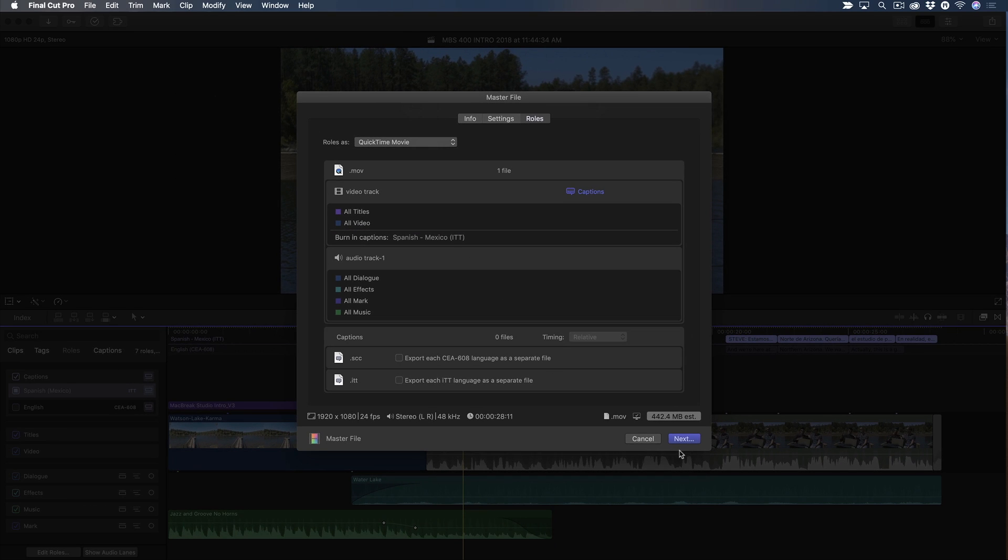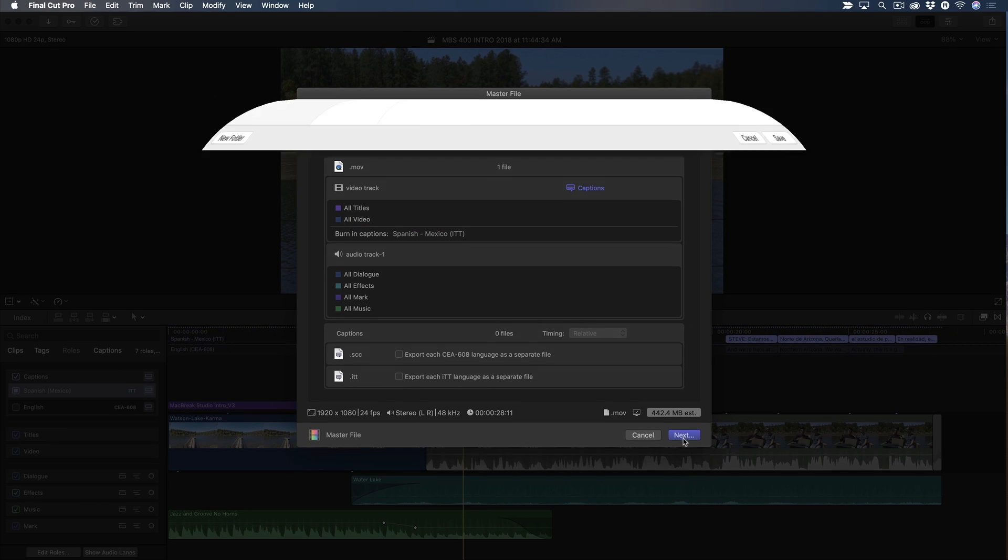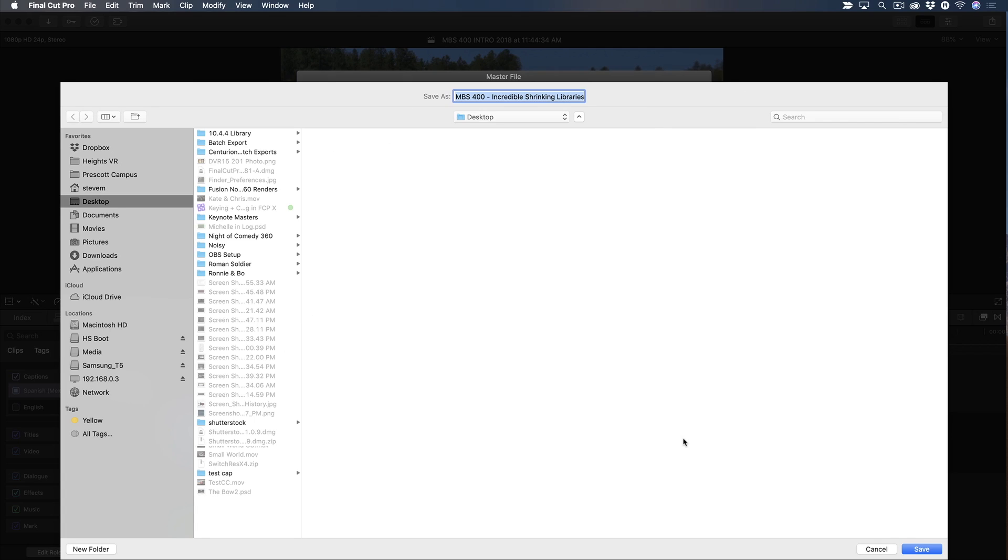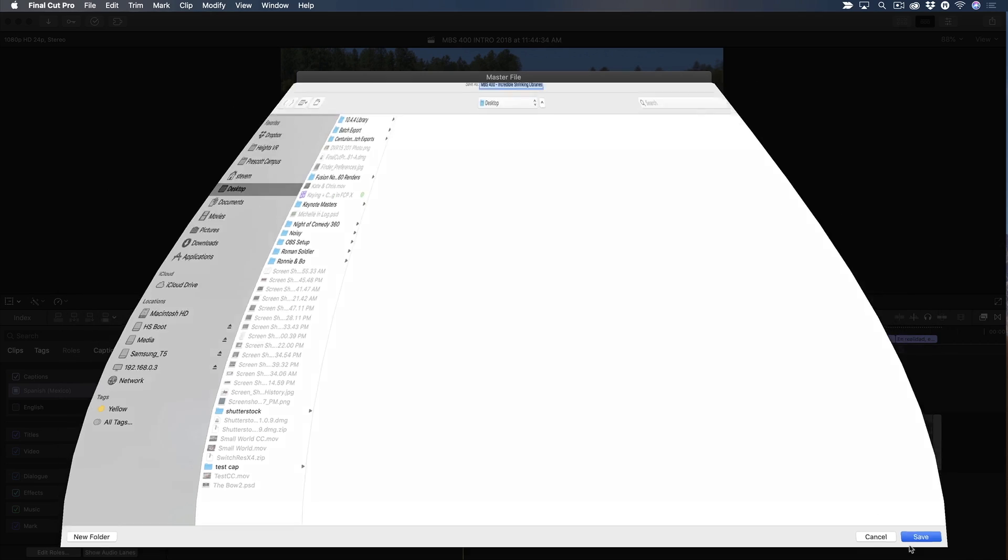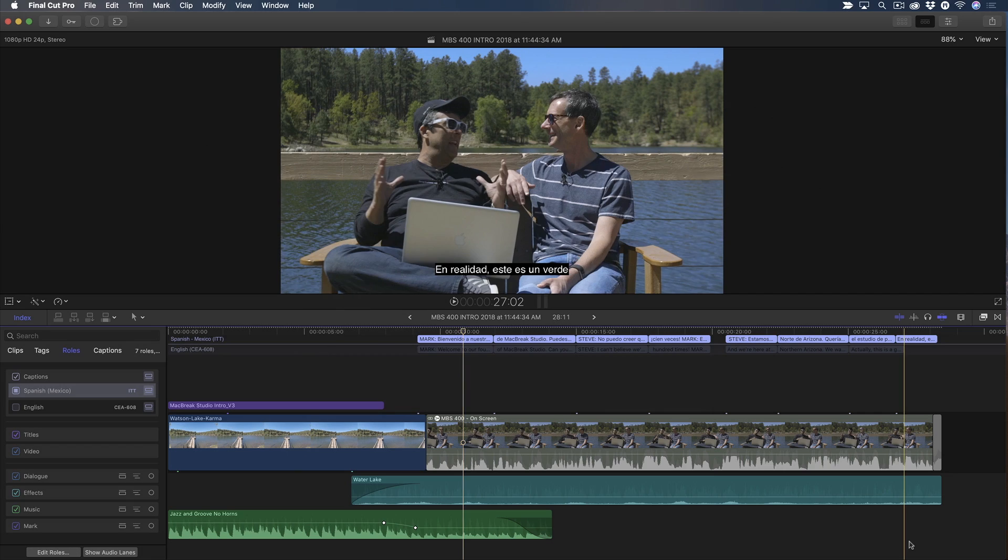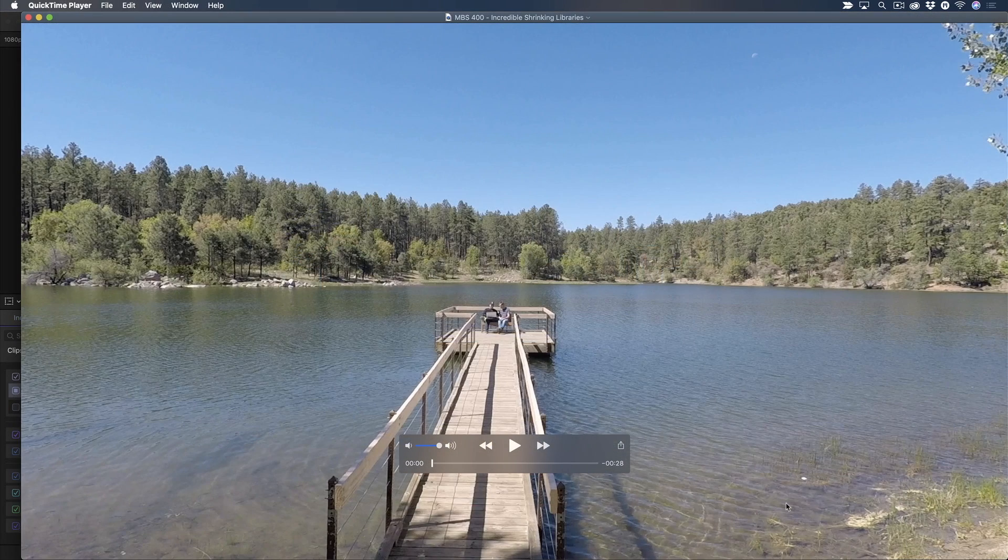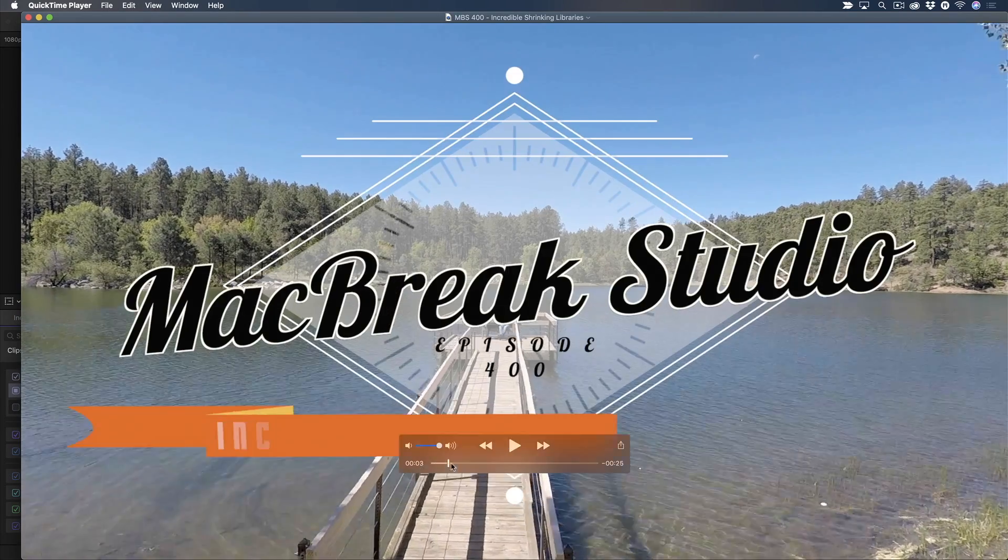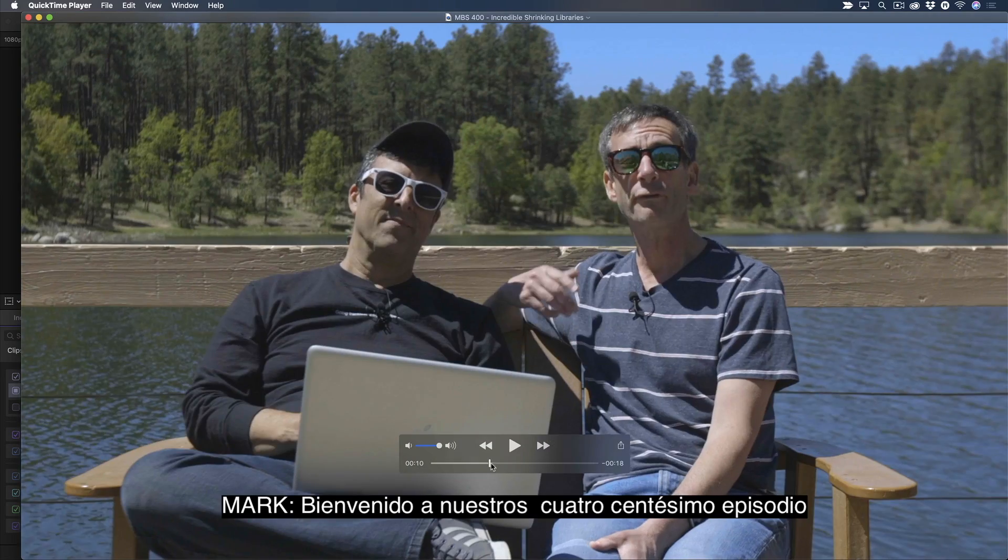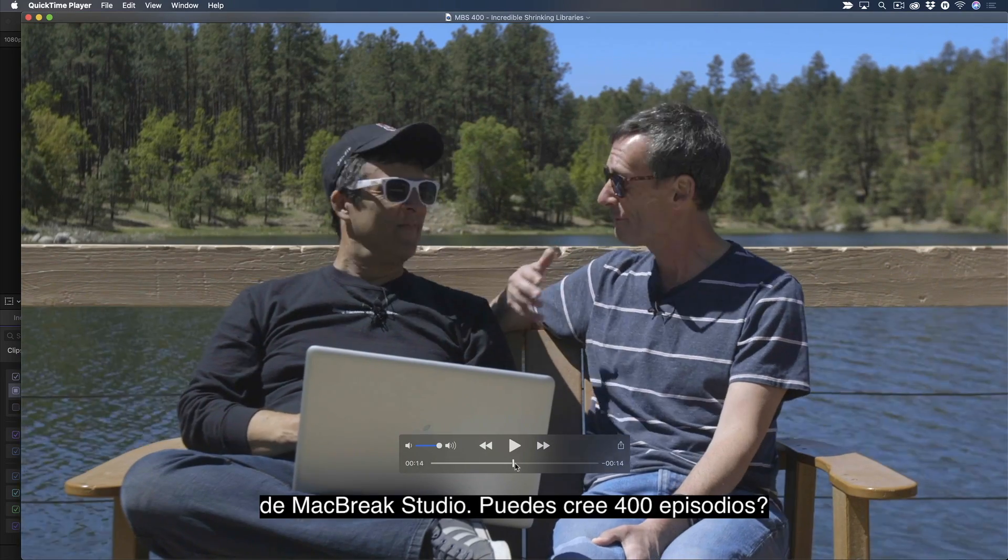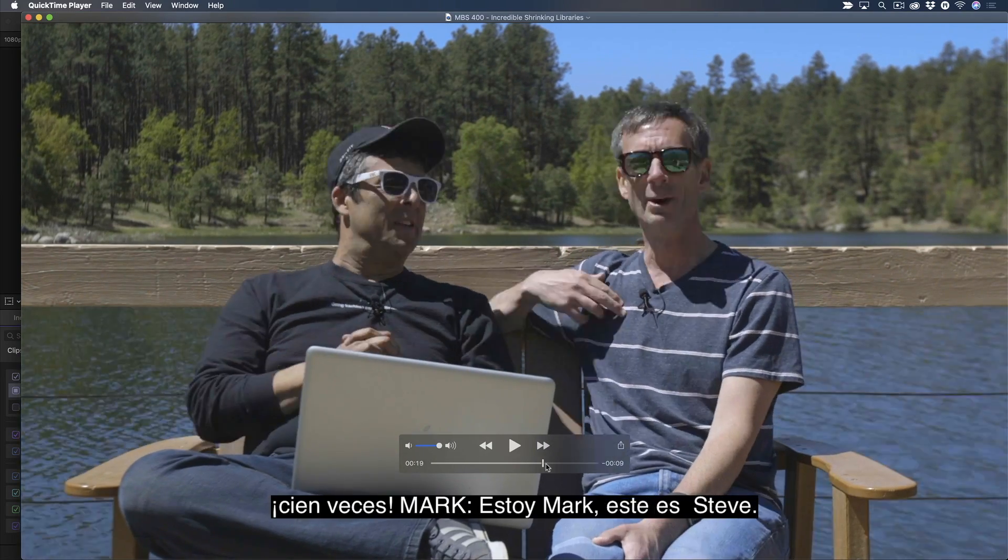I'll click Next, then save my movie. Once the movie has finished exporting, it will open in a player, where I can scrub through it to see my burned-in subtitles. Excelente!